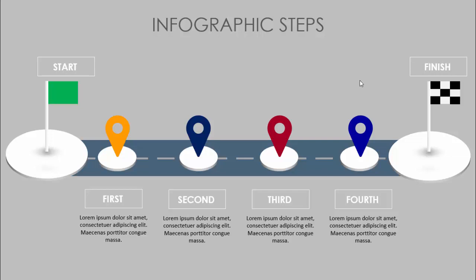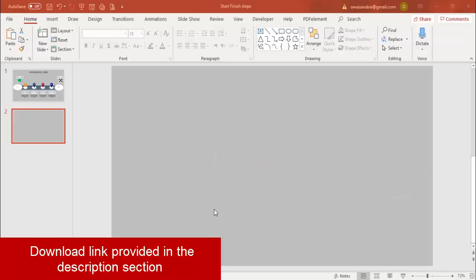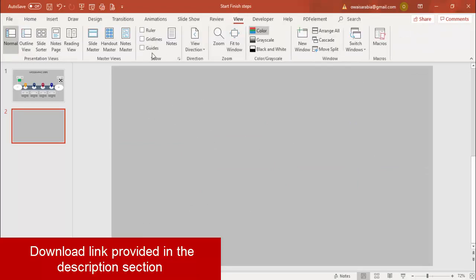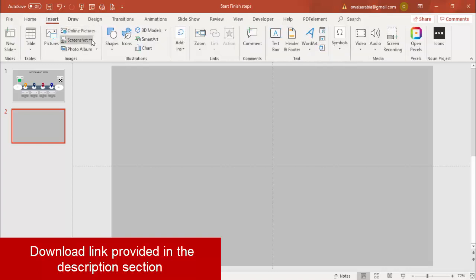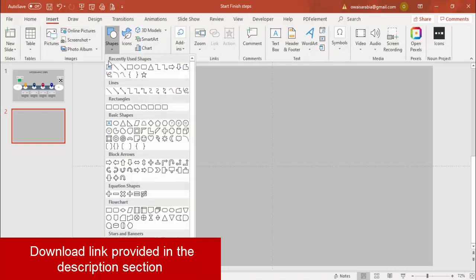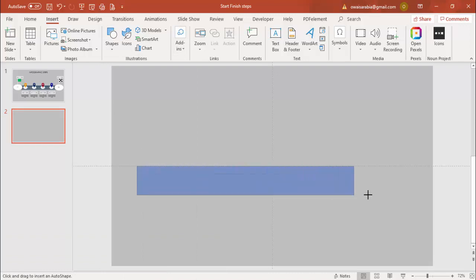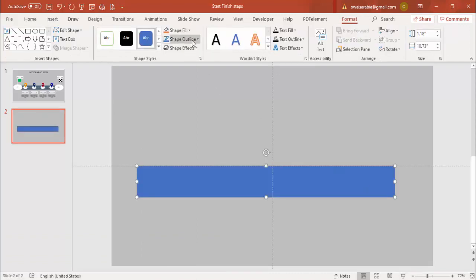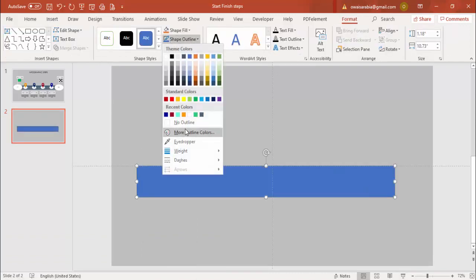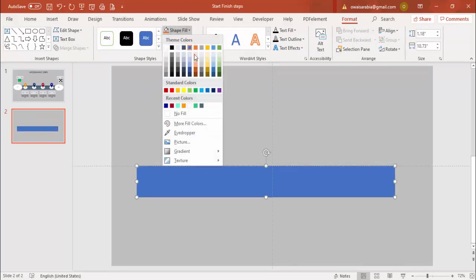In PowerPoint, add a new slide and change the background to a light gray color. Go to View and enable the guides. Then go to Insert Shapes, select a rectangle, and draw a rectangle from one end to the other — about this much size. Set the shape outline to no outline and give it a dark color. This forms the road.